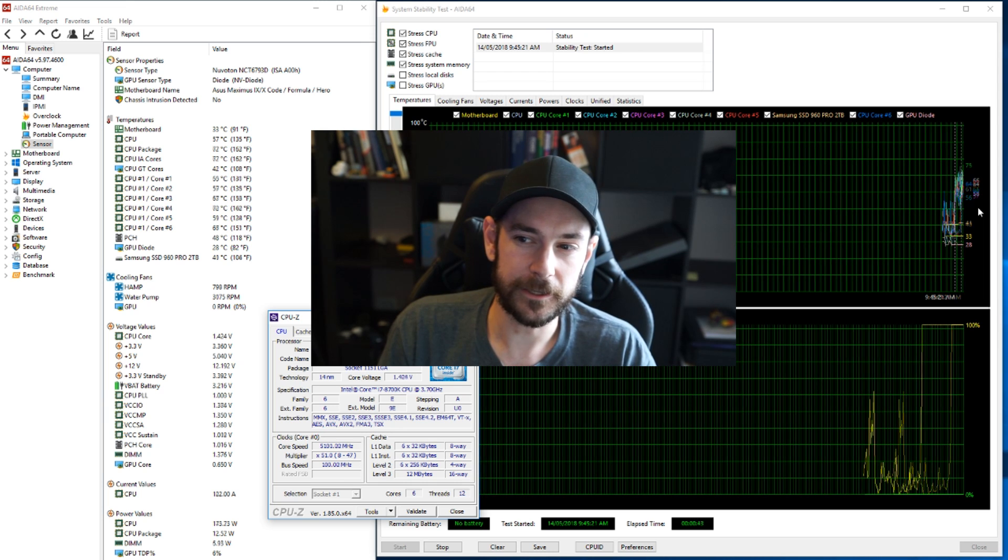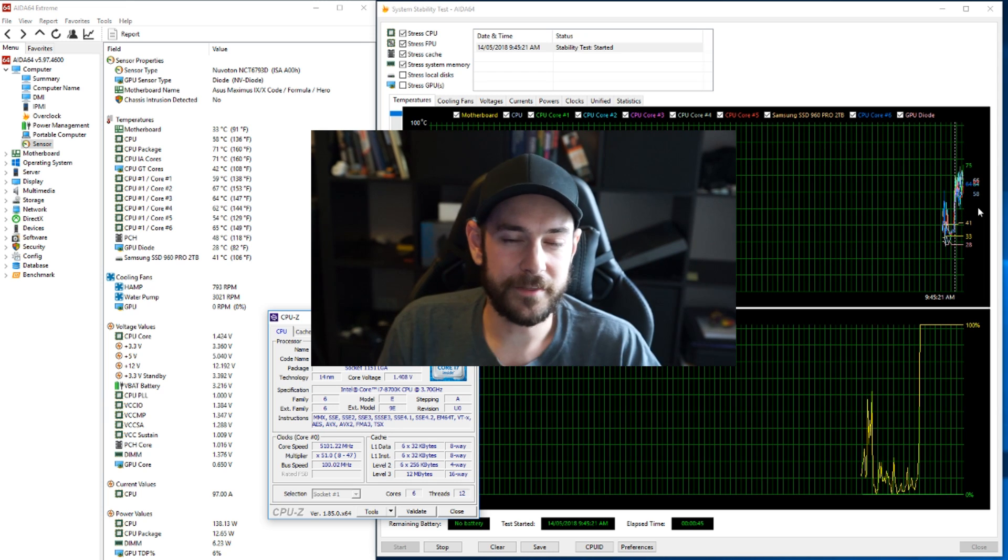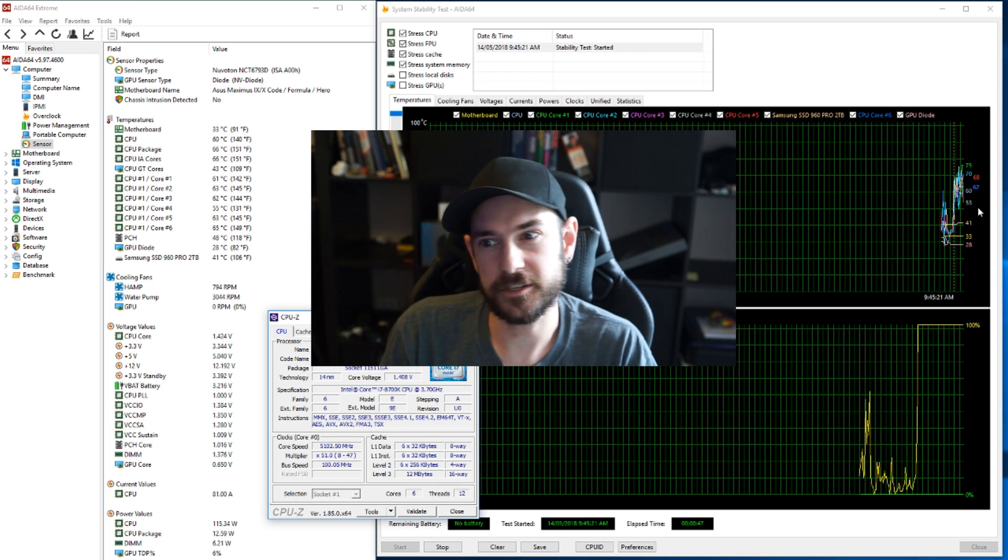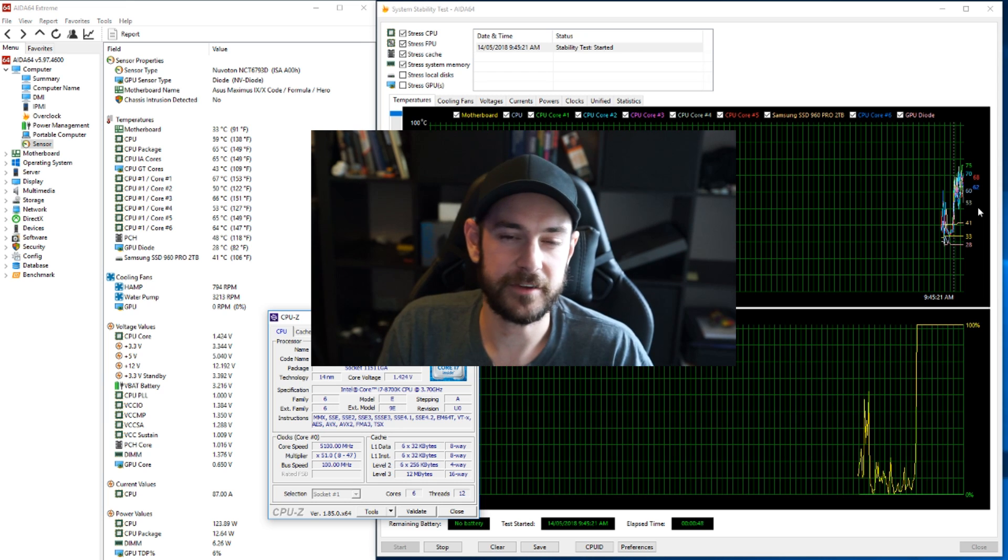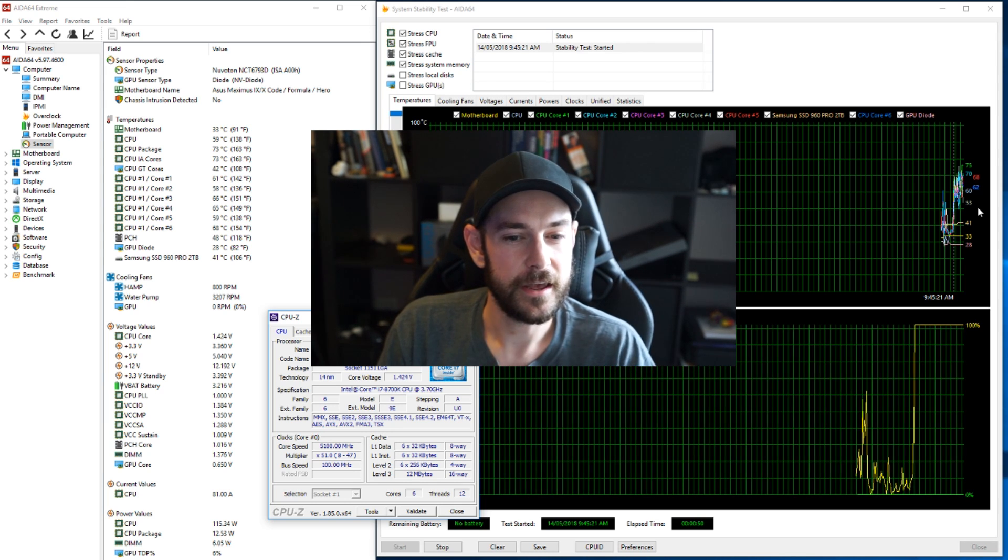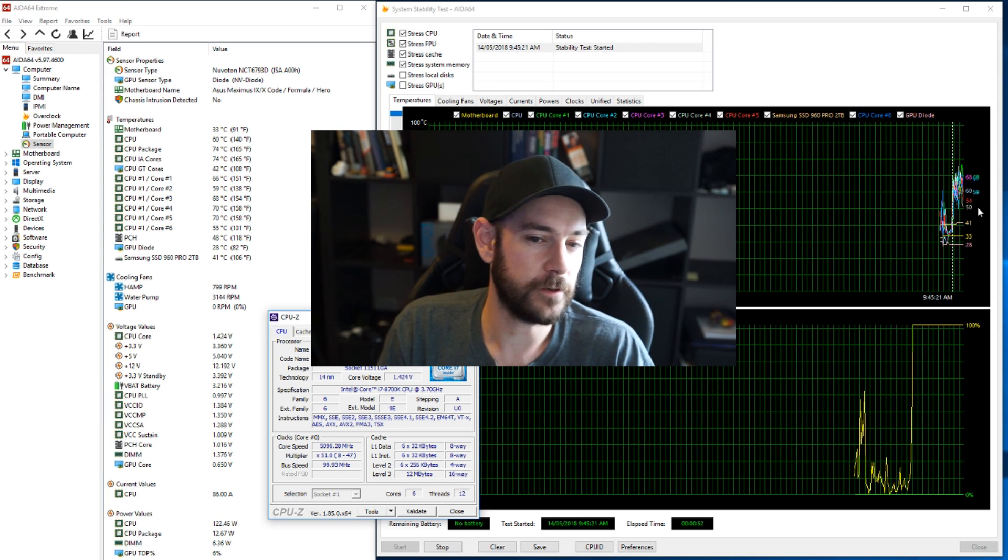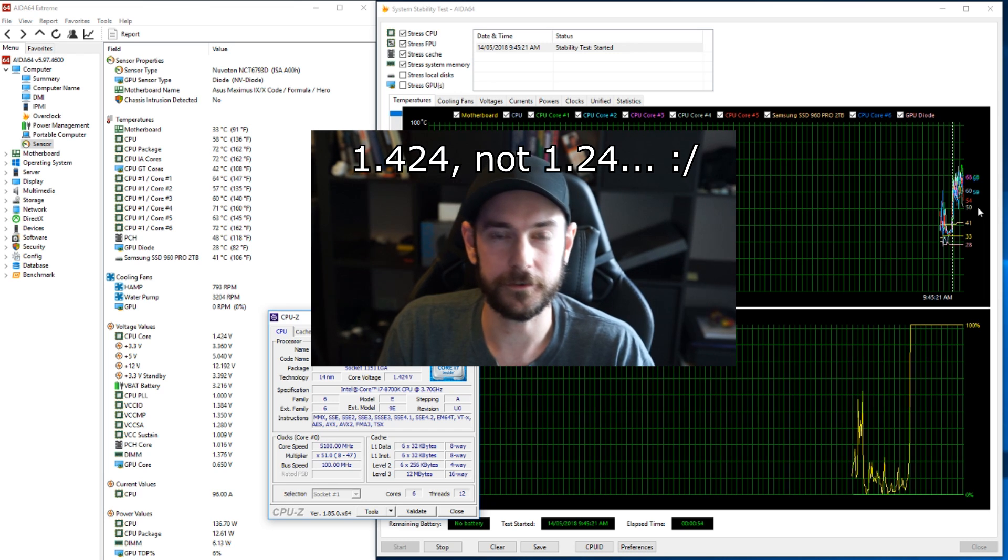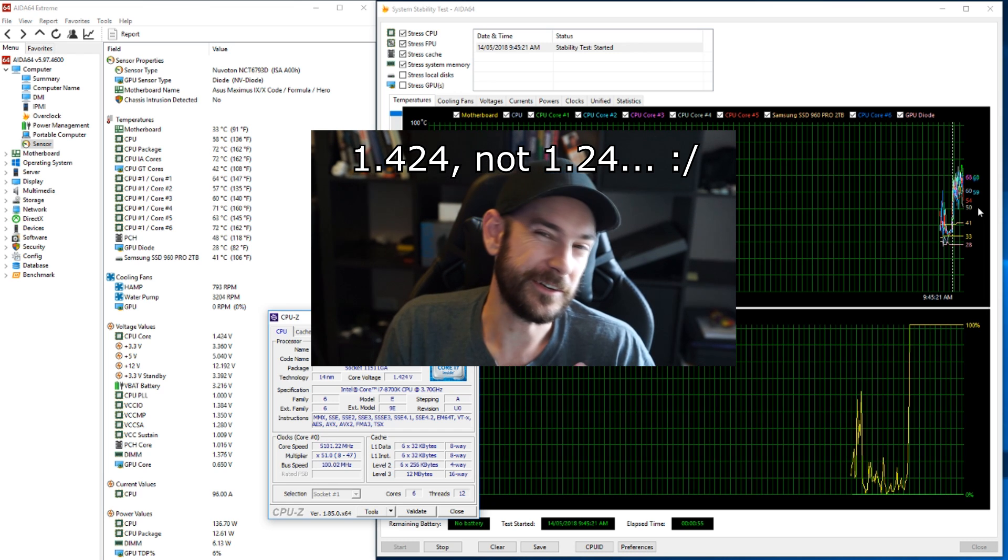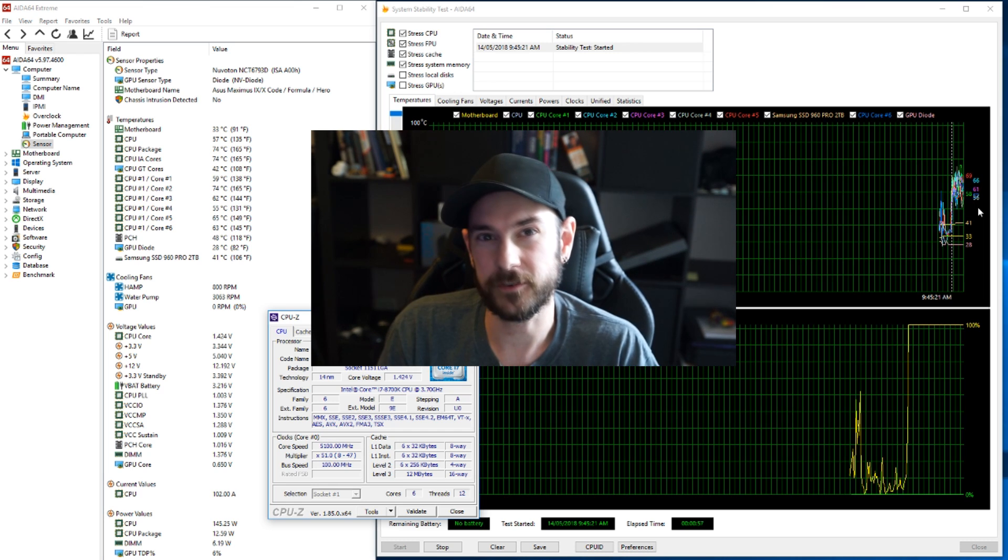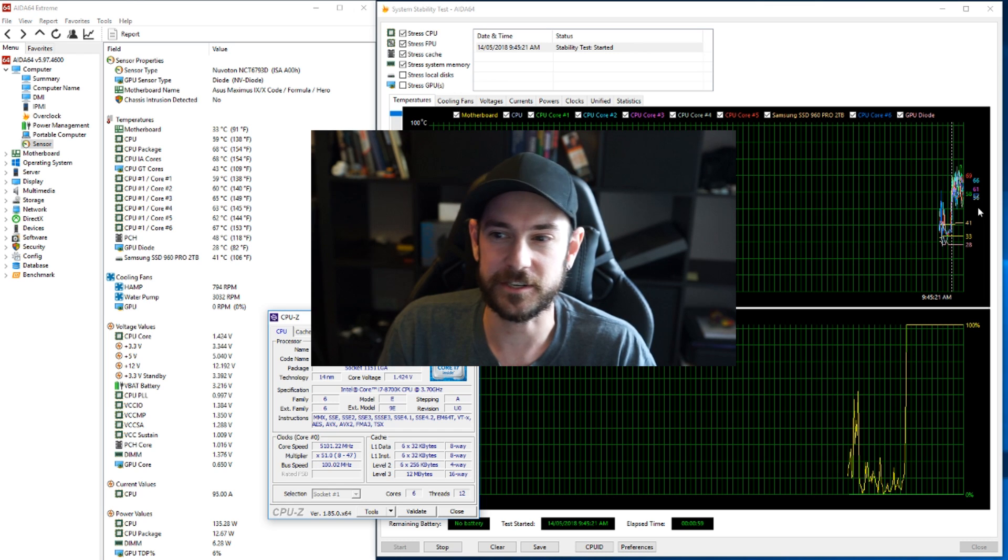I have seen temperatures go a little bit higher than that. So, what we'll do is we'll run this test for 5 minutes again just to see what our maximum temperatures peak out at. But you can see under LLC our maximum voltage is 1.424 volts on the vCore, which is pushing that upper limit of what I feel is safe to run.